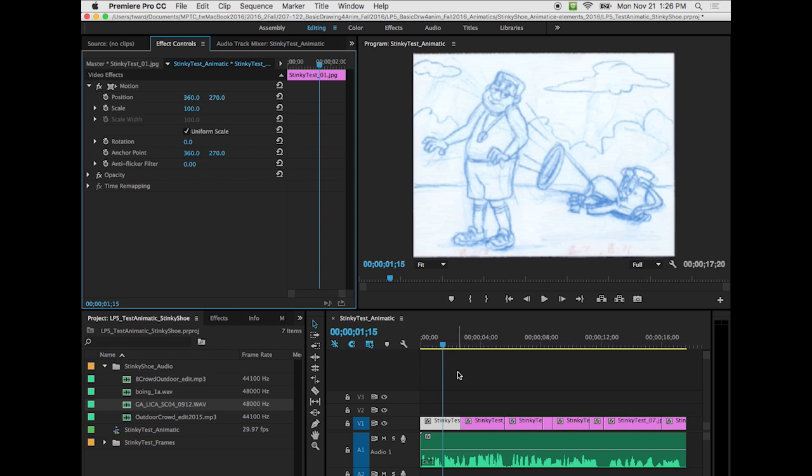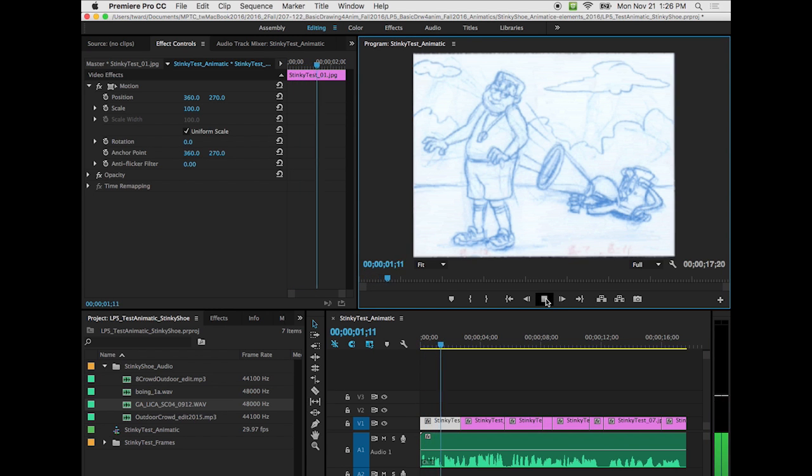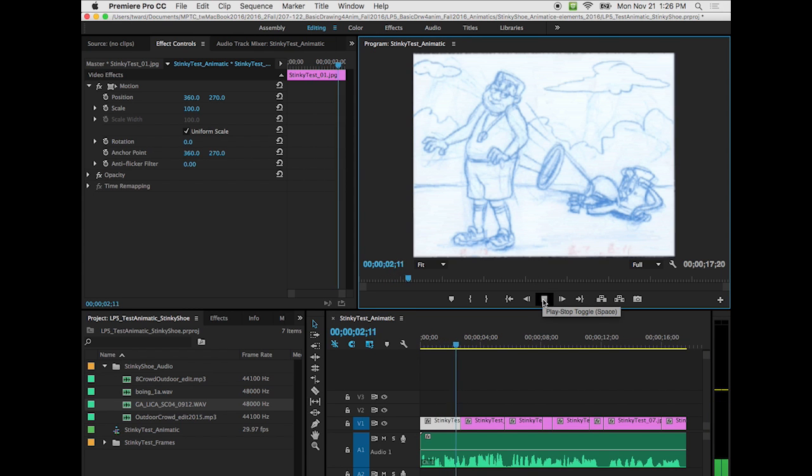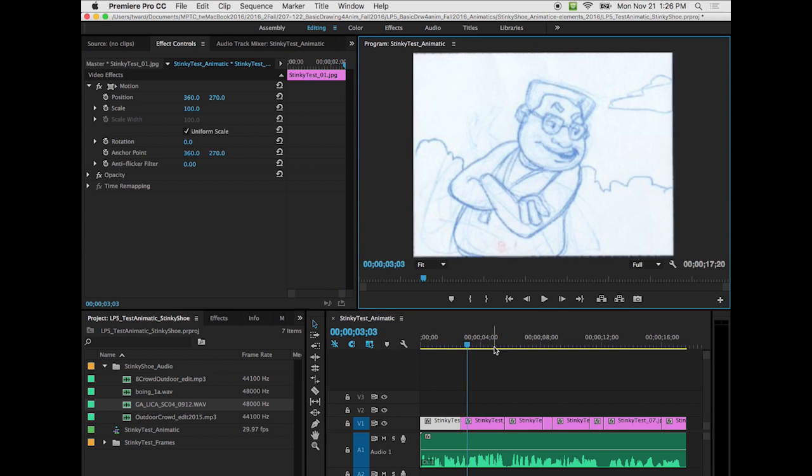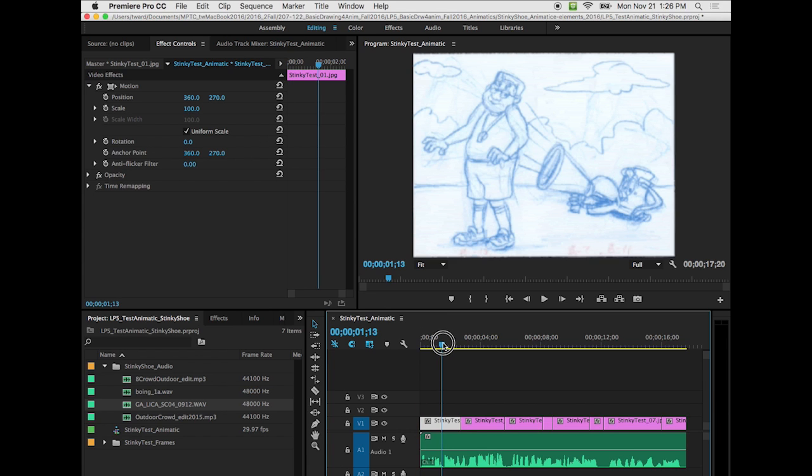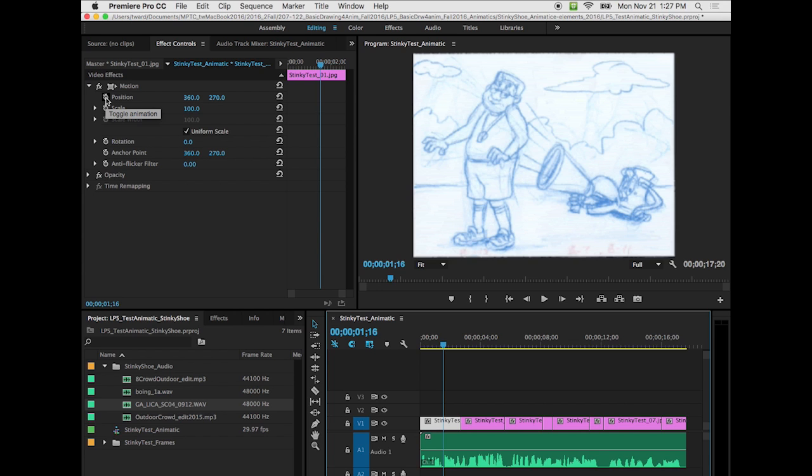So what I want this move to happen is at this point, so I want to see a close-up of Stinky as he says, I want it to happen there. I could see that in my waveform here. I want it to happen there. So what I'm going to do is click on these two stopwatches to the left of the words position and scale. Those stopwatches, by clicking on them the first time, and you only want to click these once, it puts in a keyframe.